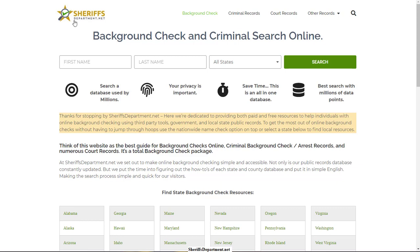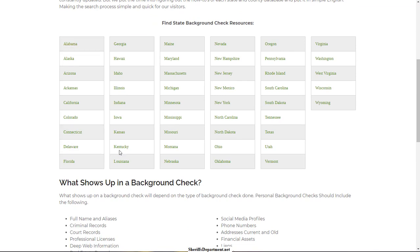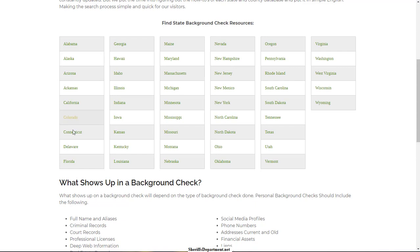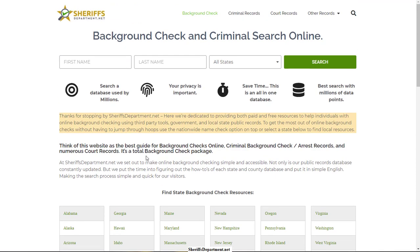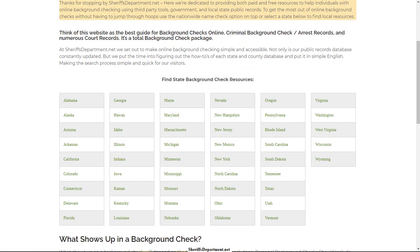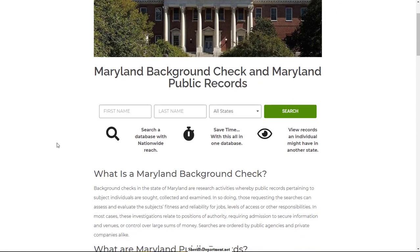So to get started, go to sheriffsdepartment.net and what you'll find here is resources for 50 states. For this example, I'm going to go ahead and choose the state of Maryland. The procedure is going to be very similar for most states, except for a few that are slightly more difficult.